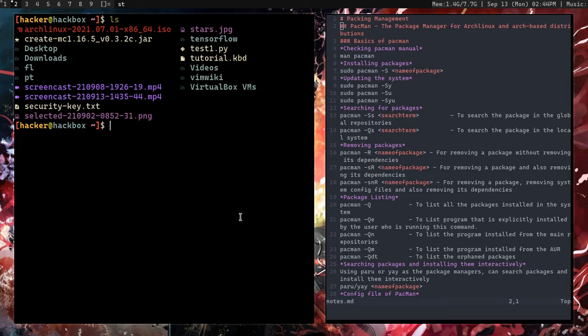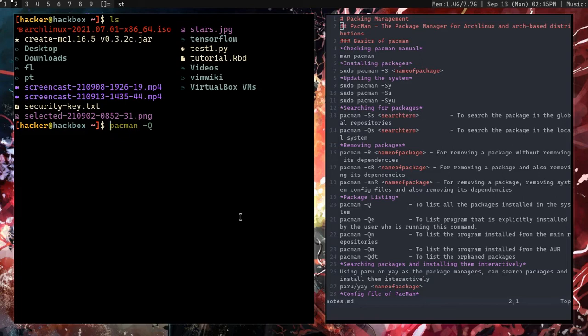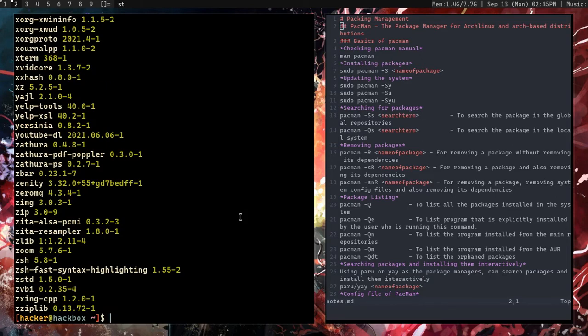For package listing, type 'pacman -Q' to list all packages currently installed on your system. You don't need sudo here because you're not changing anything — you're just listing. The superuser is essentially the admin; you only need it when installing or removing packages.